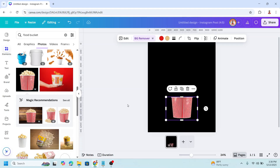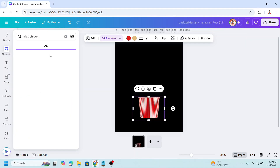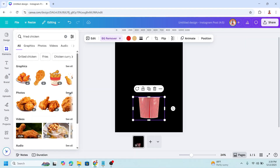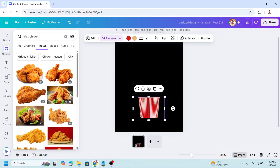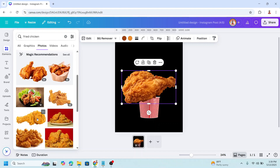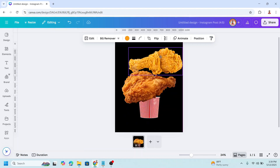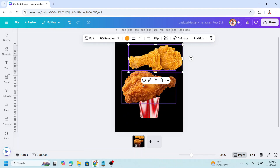Okay, and then I will add the fried chicken. On the photo I will choose this one and this drumstick. Now I will make these two fried chicken images have a similar color.